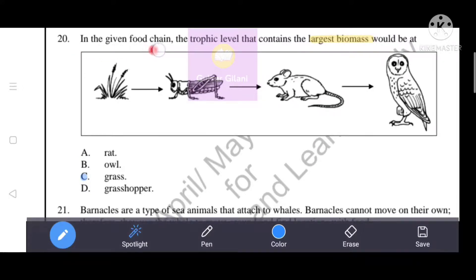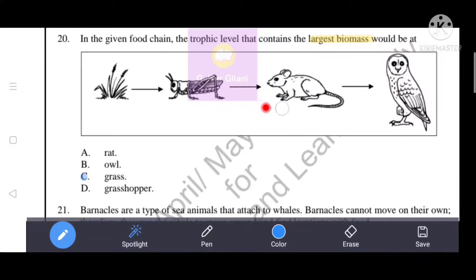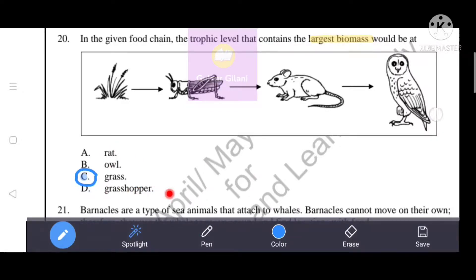In the given food chain — grass, rabbit, owl — the trophic level that contains the largest biomass would be grass, as producers at the base of the food chain have the greatest biomass.